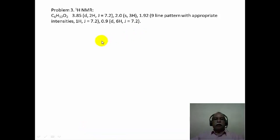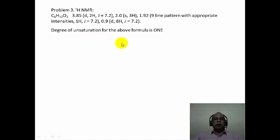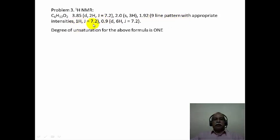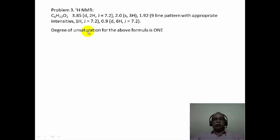In problem number 3, the molecular formula corresponds to C6H12O2 and the degree of unsaturation is 1. The signal at 1.92 ppm shows a 9-line intensity pattern with J value of 7.2 Hz, implying there are 8 adjacent hydrogens next to this particular CH group. This is a 1 hydrogen intensity signal, so there is a CH group with 8 vicinal hydrogens.